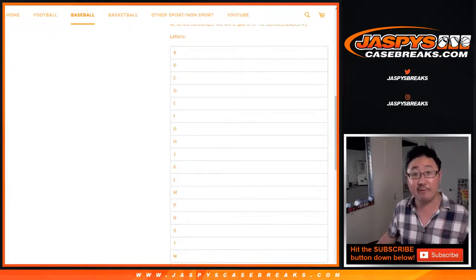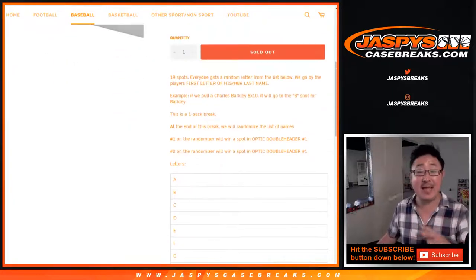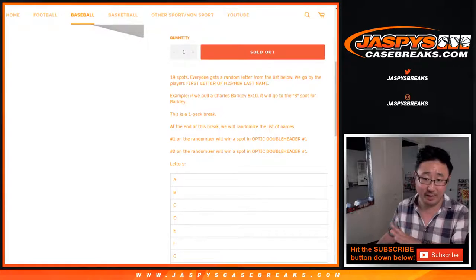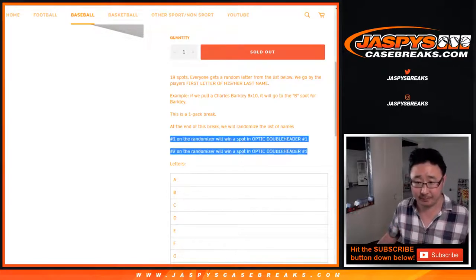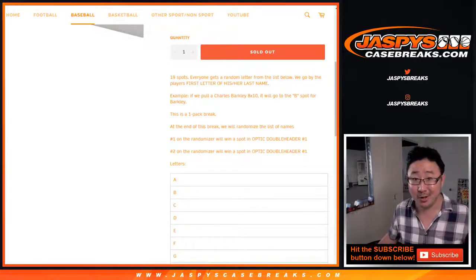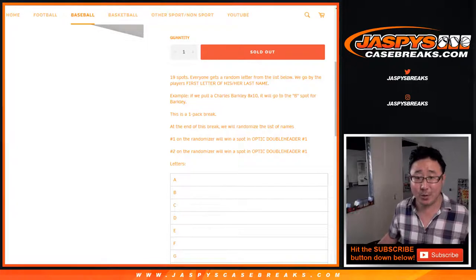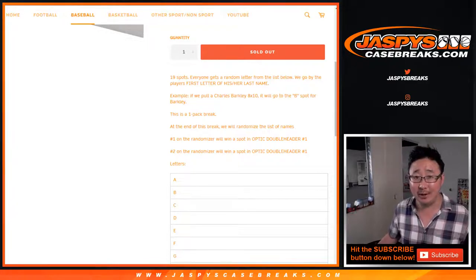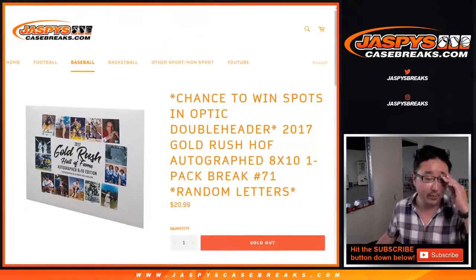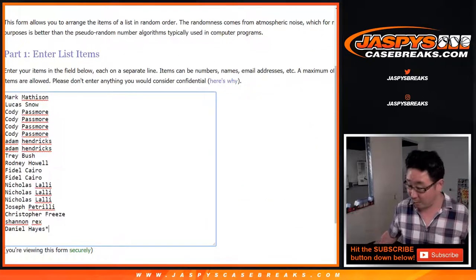There's all the letters right there. First letters of their last names, and at the end of the break in a re-randomizer, they're going to re-randomize your names. Top two will get a random spot in our optic double header break, which is a $170 value. So big thanks and good luck to all these people.